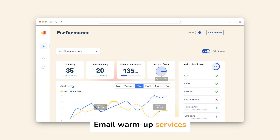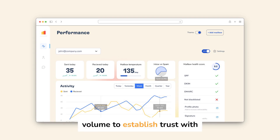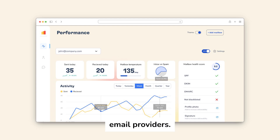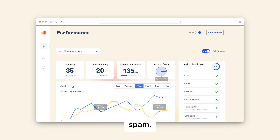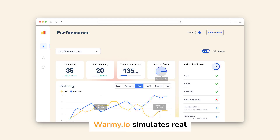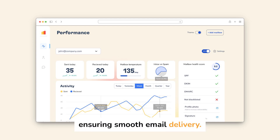Email warm-up services like Warmy.io gradually increase your email account's sending volume to establish trust with email providers, helping prevent your emails from being flagged as spam. Warmy.io simulates real interactions, boosting your account's credibility and ensuring smooth email delivery.